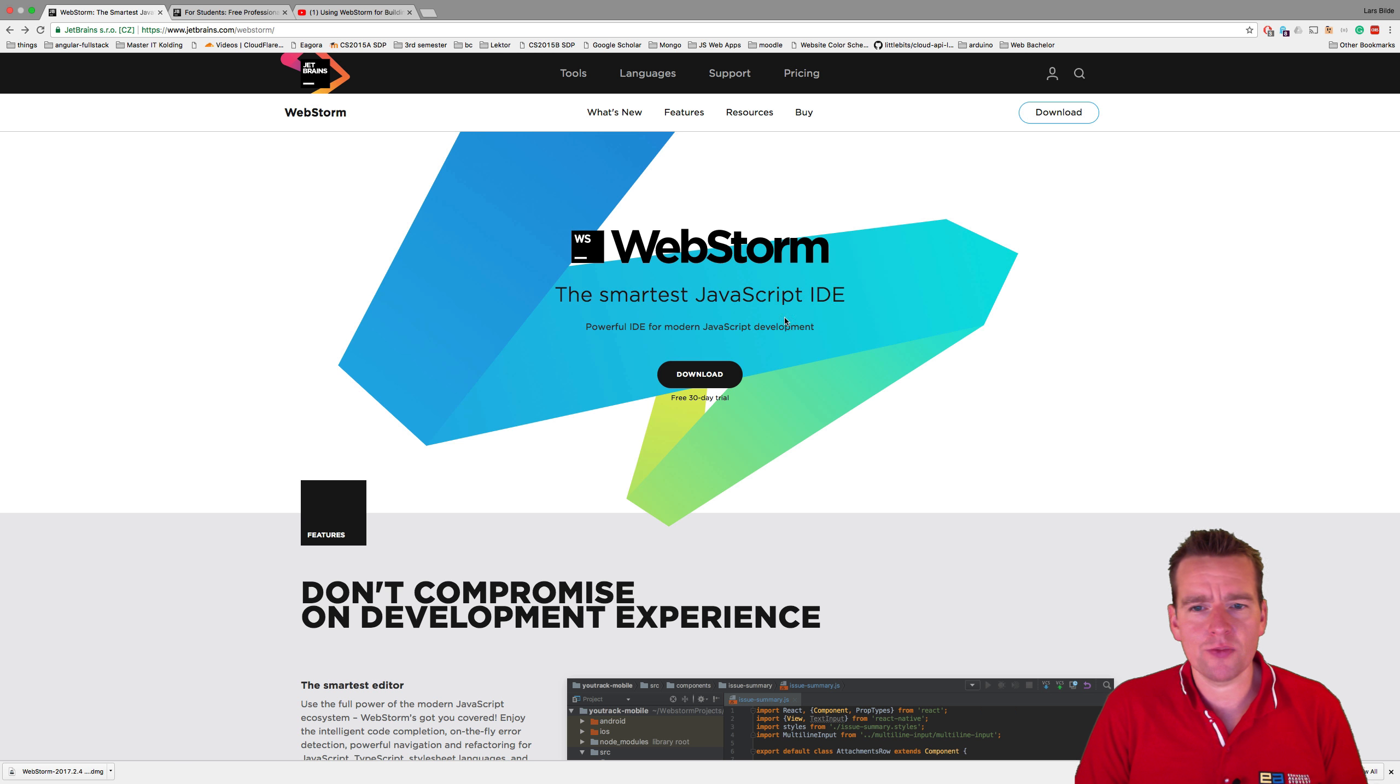Now when the installation is done, you'll click run WebStorm and say finish. WebStorm should pop up with something like this. This is the same the first time you start it up on Windows or Mac. It doesn't matter. That's the same thing that happens right now. Let's see if this pops up right here. There we go. You get something like this. I'm not going to import the settings. This is only because I had it before.